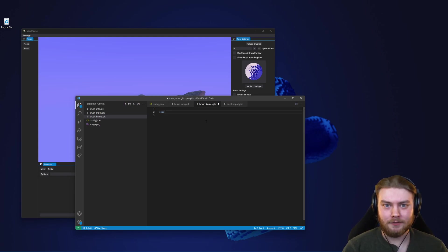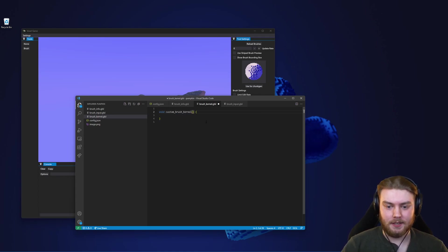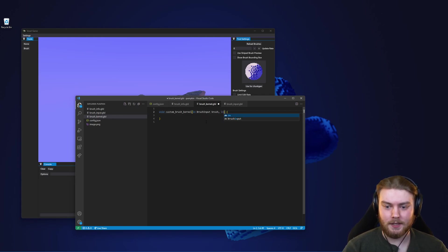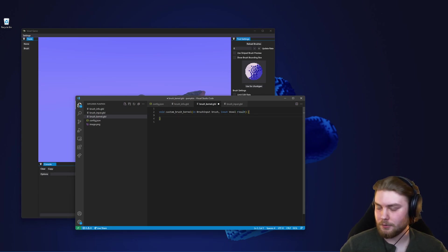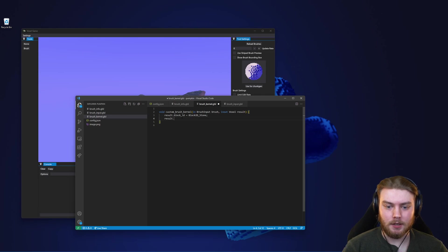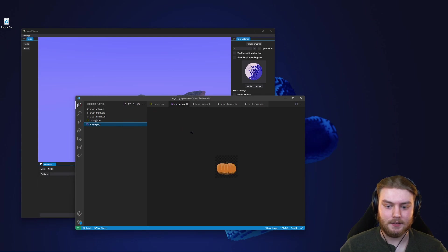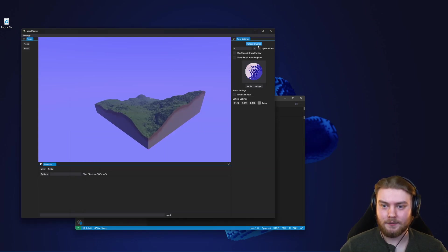The brush kernel actually defines how the voxels are placed. We need one function called custom_brush_kernel, which takes in an in brush_input called 'brush' as well as an in-out voxel result. This is the voxel we're going to modify. We can say result.block_id equals block_id_stone, and result.col equals f32 vec3(1, 0, 1) — this will make it pink. Those are our three shaders, our config.json, and our custom image.